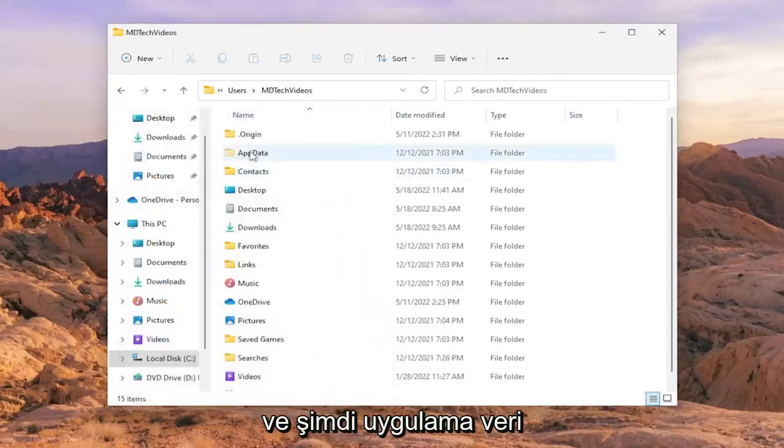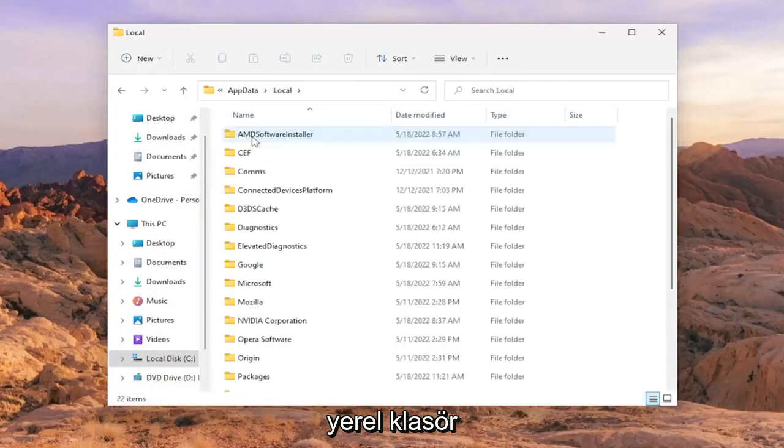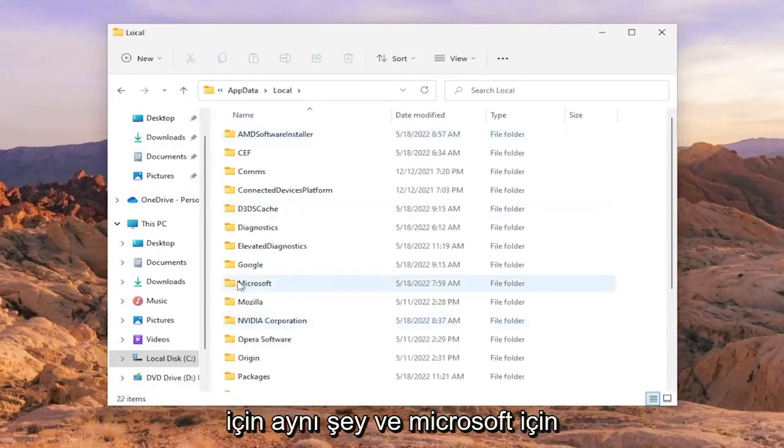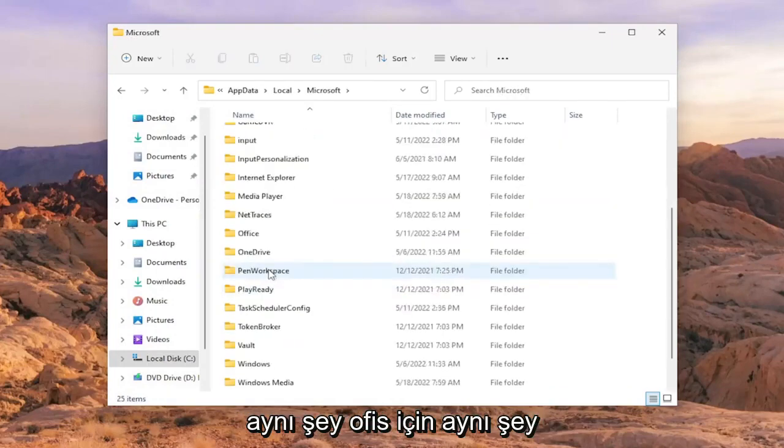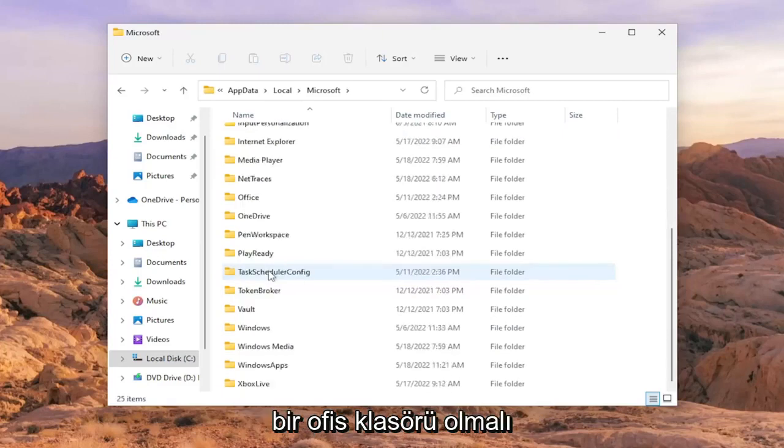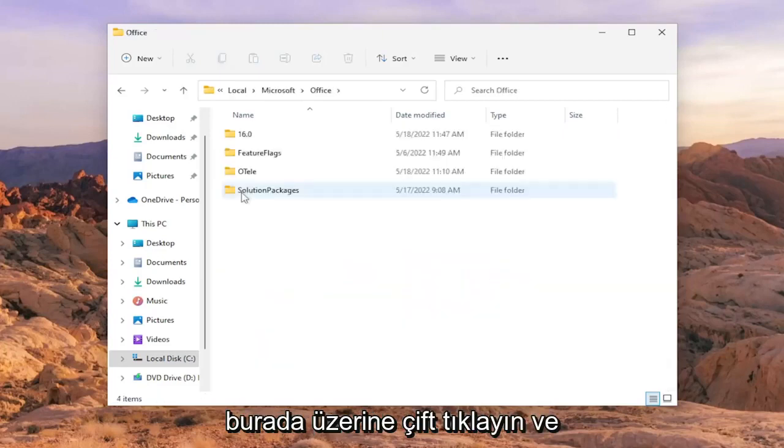Now go to the AppData folder and double-click on it. Same thing for the Local folder, same thing for Microsoft, and same thing for Office. There should be an Office folder in here, so double-click on it.